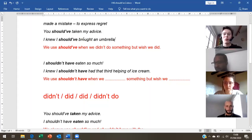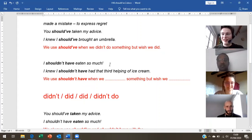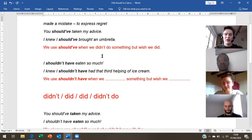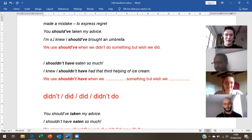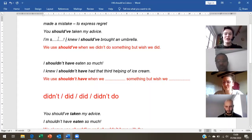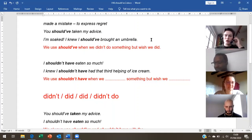What probably happened in this sentence? Why is this person saying it? Regret — okay, they regret, but why do they regret not bringing an umbrella? What's happened to them? It's raining! Yeah, and if it rains you get soaked. I'm soaked. I knew I should have brought an umbrella.